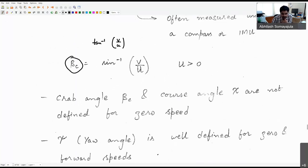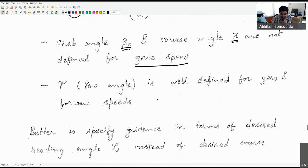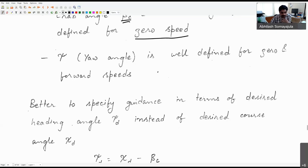Both crab angle β_c and course angle are undefined at zero speed, whereas heading angle ψ (yaw angle) is well-defined at both zero and forward speed. It is therefore better to specify guidance in terms of desired heading angle rather than desired course angle. For mariners, heading is more intuitive — readable directly from a compass — whereas velocity vector angle requires additional sensors and is not directly observable.